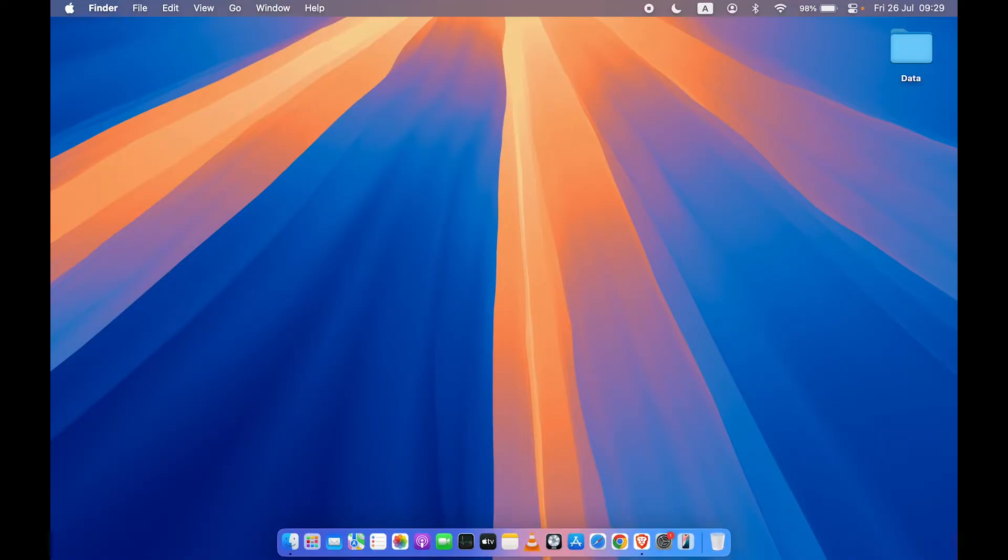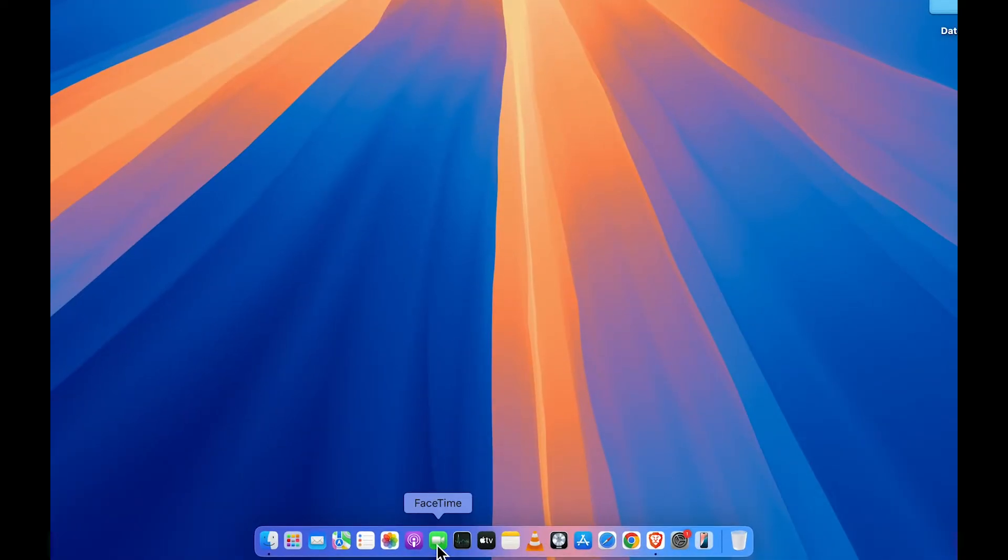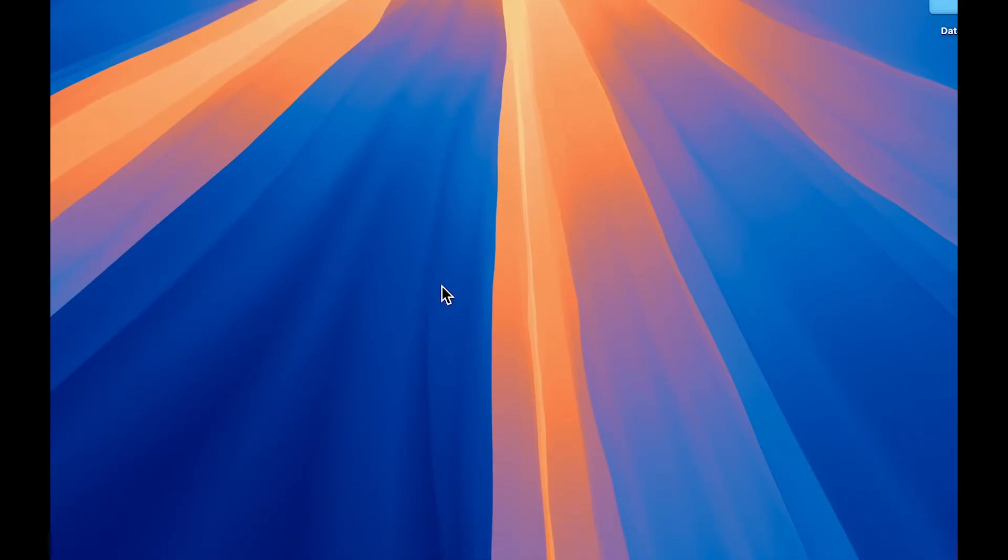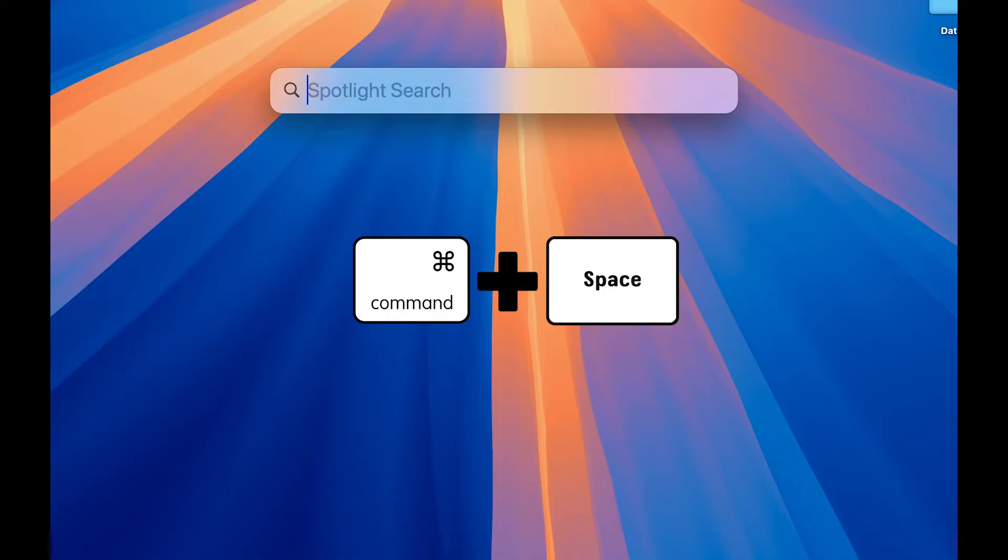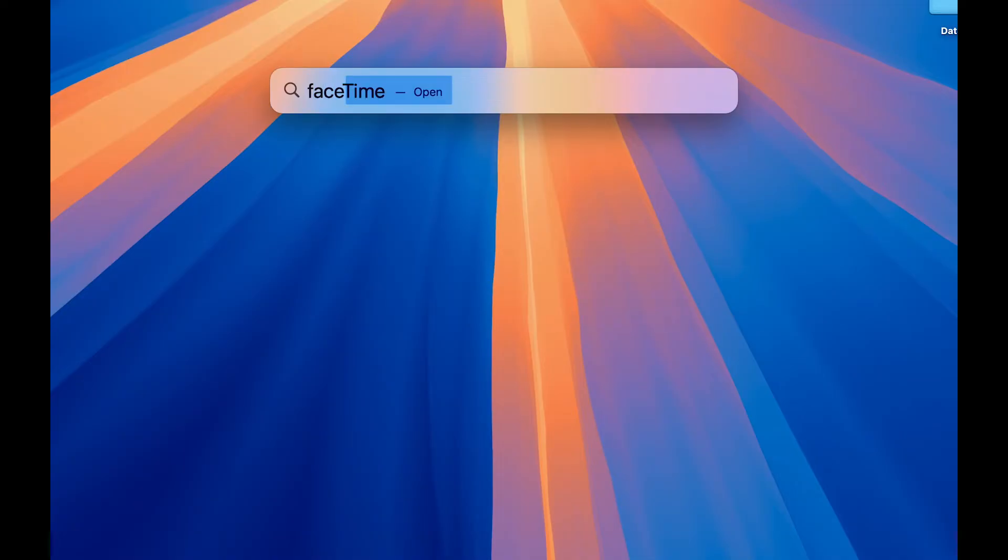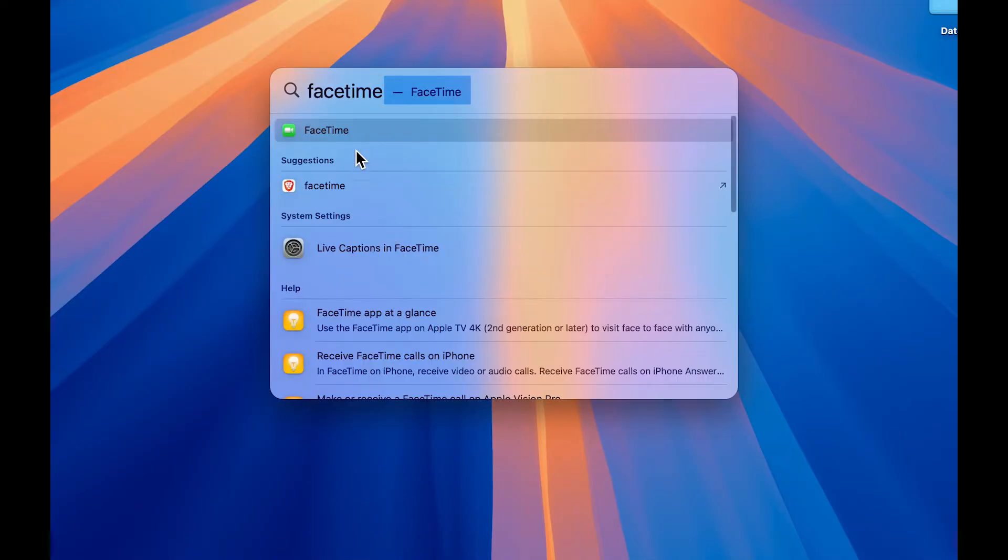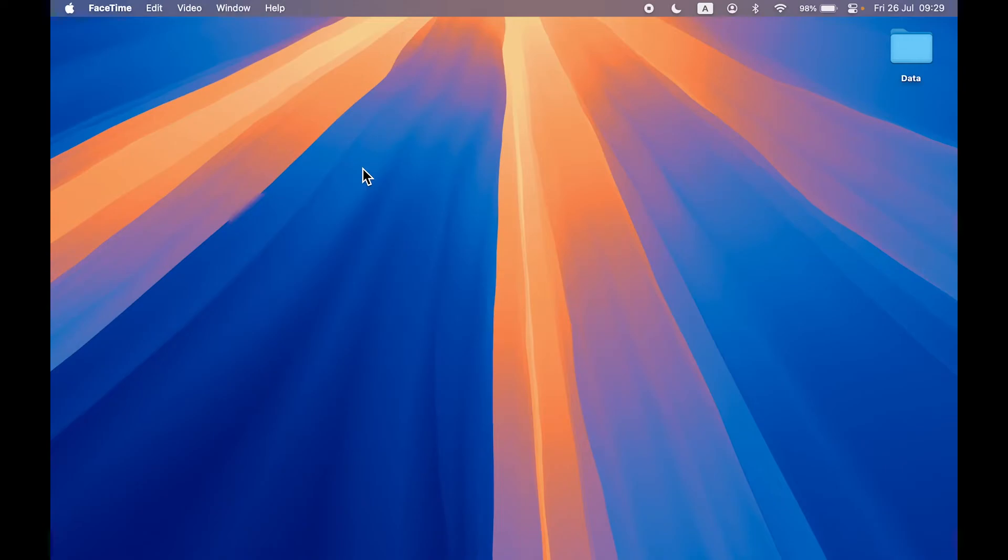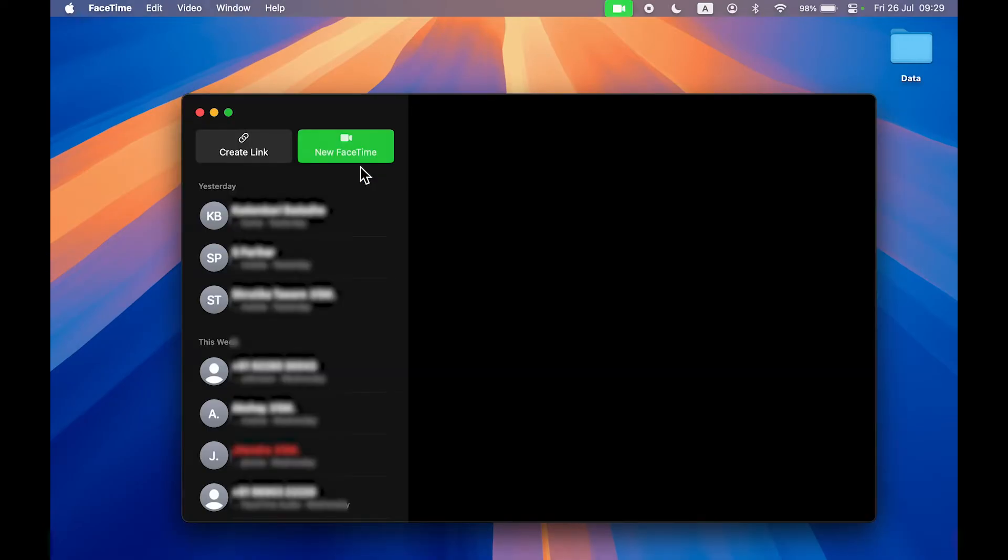For the first method, you have to go and open FaceTime, which you can find in the Dock, or you can press Command plus Space Bar to activate Spotlight Search and search for FaceTime. Once you open FaceTime, this is how the interface will look like.